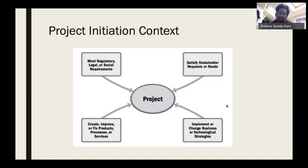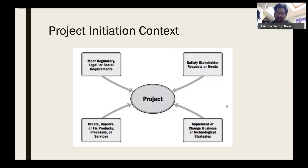There are different contexts in which projects can be initiated. PMI has provided four broad classifications. First, projects can be initiated to meet legal or social requirements — for example, when legislation changes like GST in India, commercial software needs to be updated to meet those legal requirements, or a new regulatory system requires adaptation.